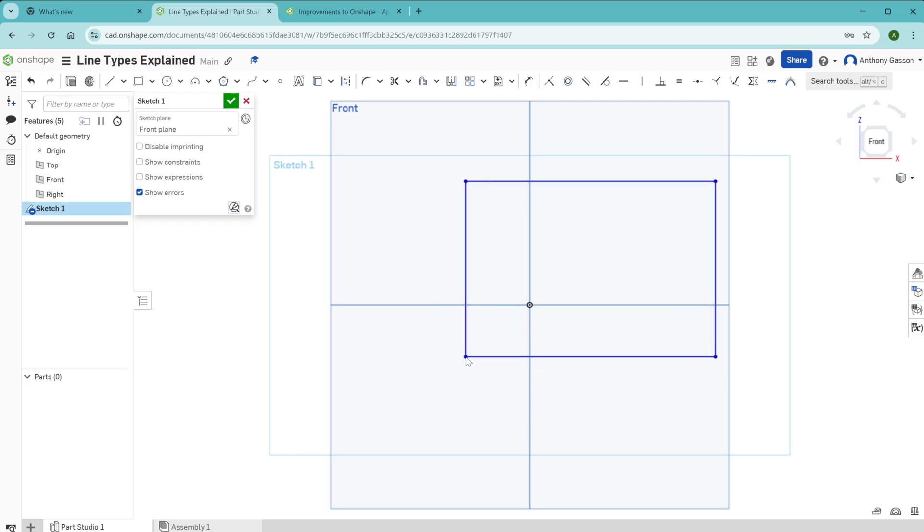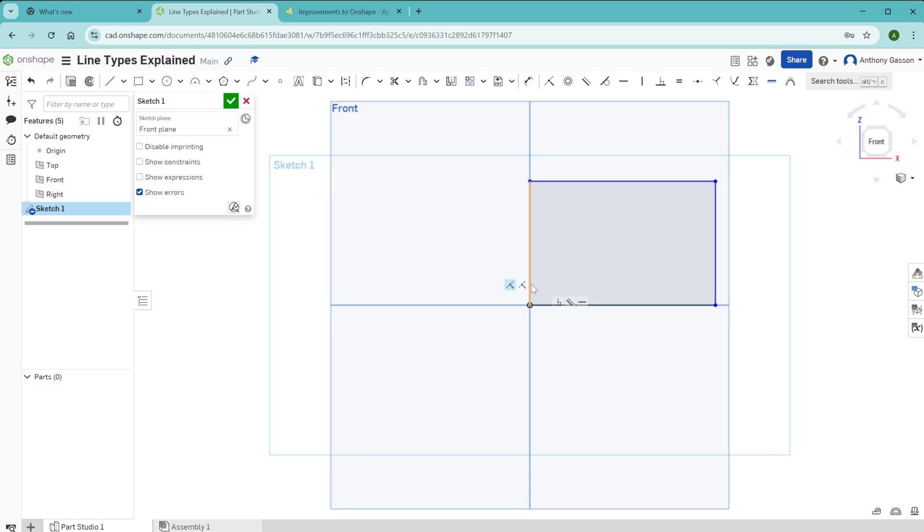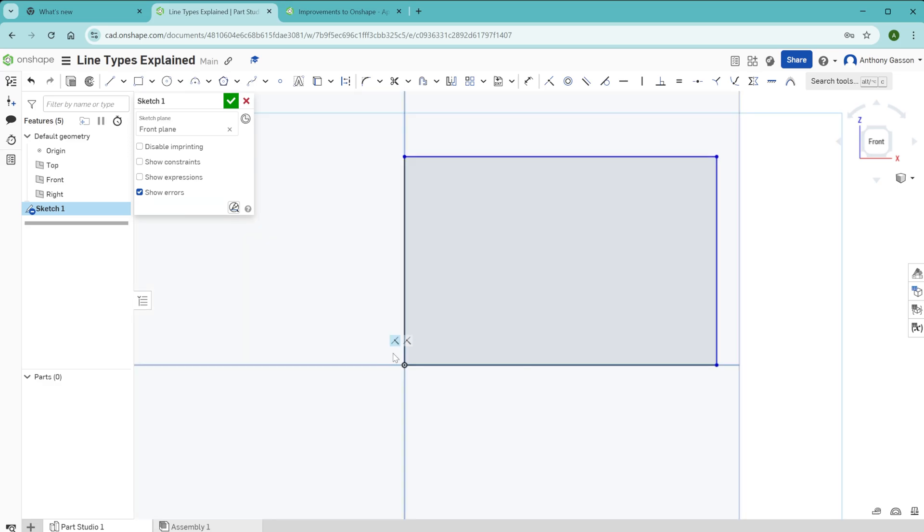You'll notice if I pick up this dot here and move that to the origin where it now becomes fixed, you'll see that the two lines that are directly connected to that origin have now turned black. That means they have a defined position.